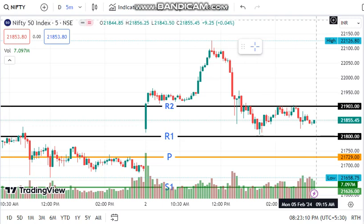Hello viewers, how are you doing? I am doing a Nifty and Bank Nifty analysis — support and resistance, trade-off, and Monday market overview.